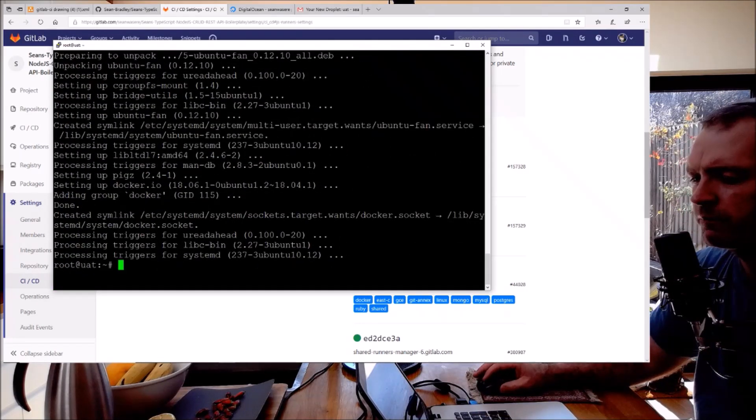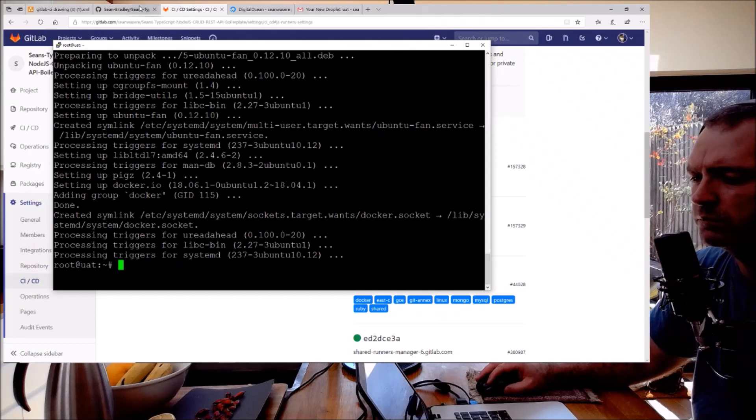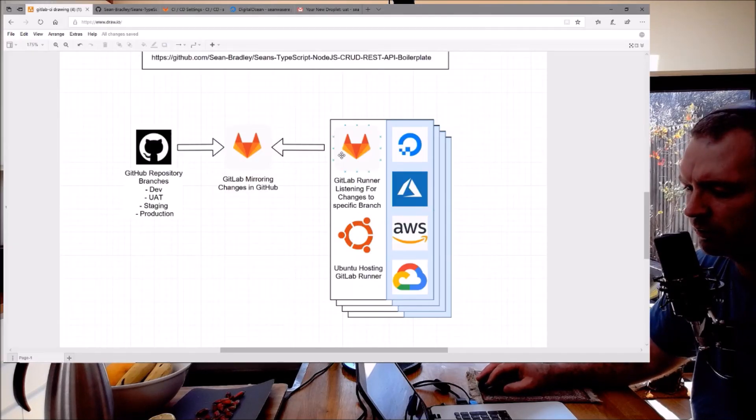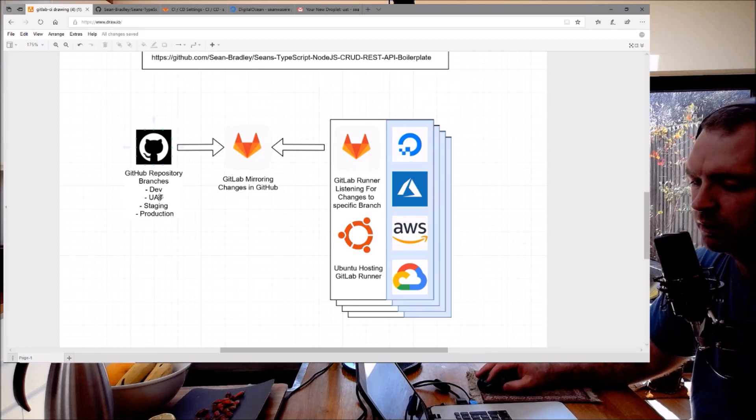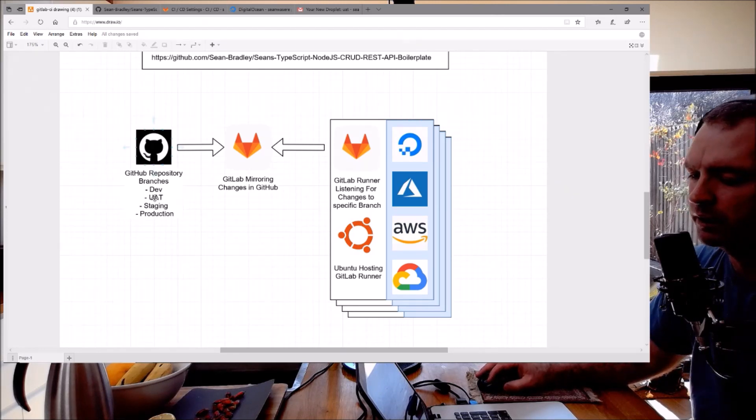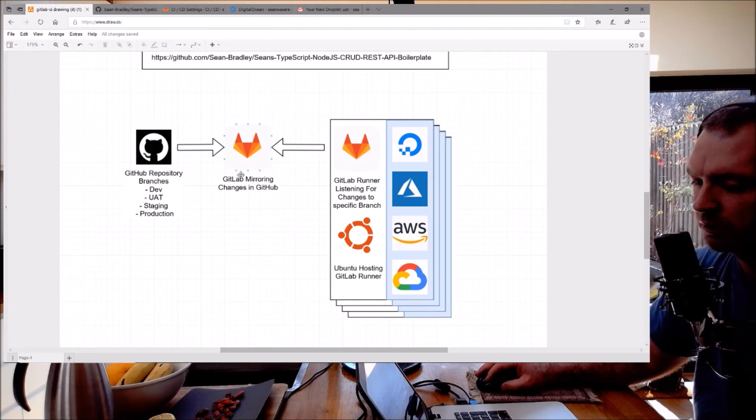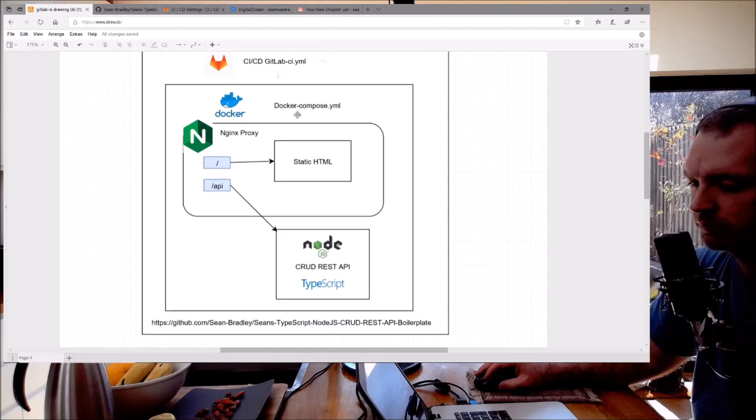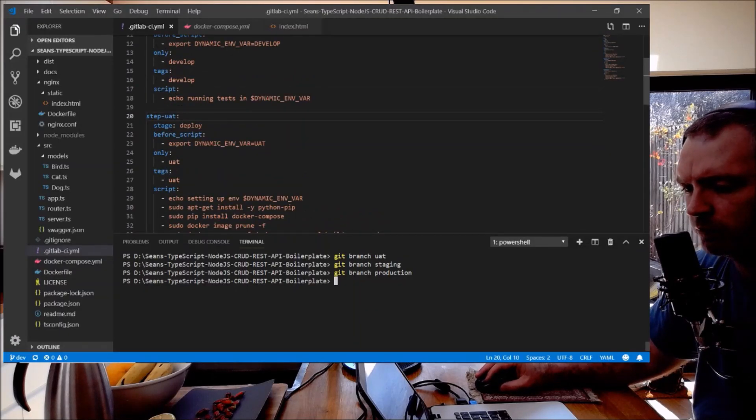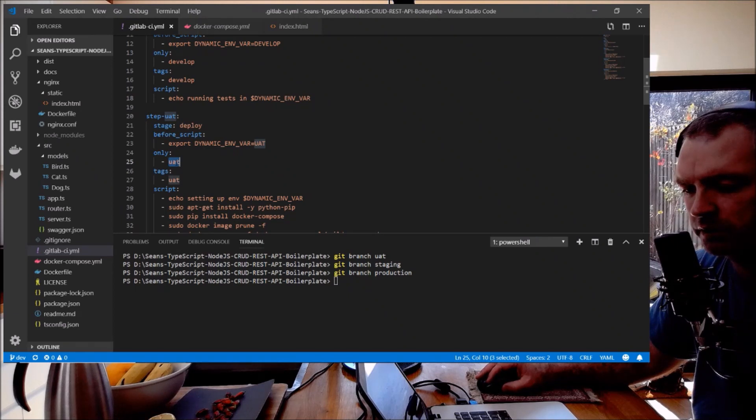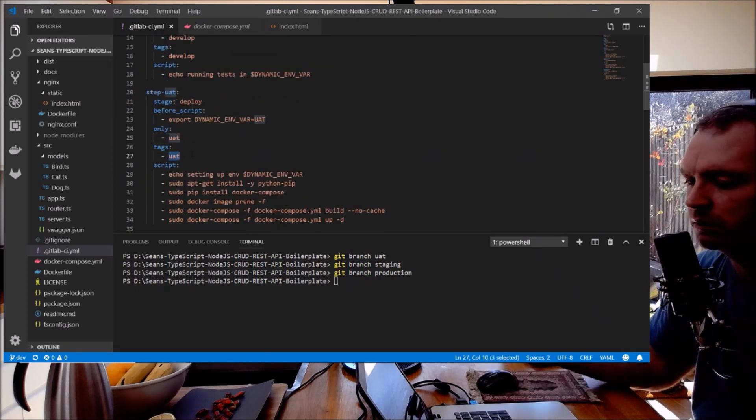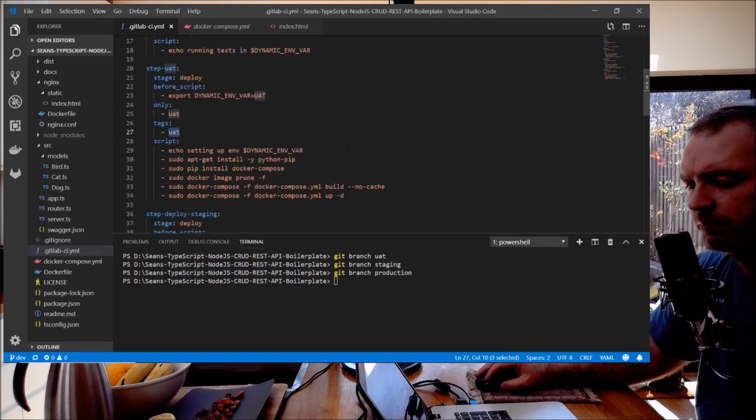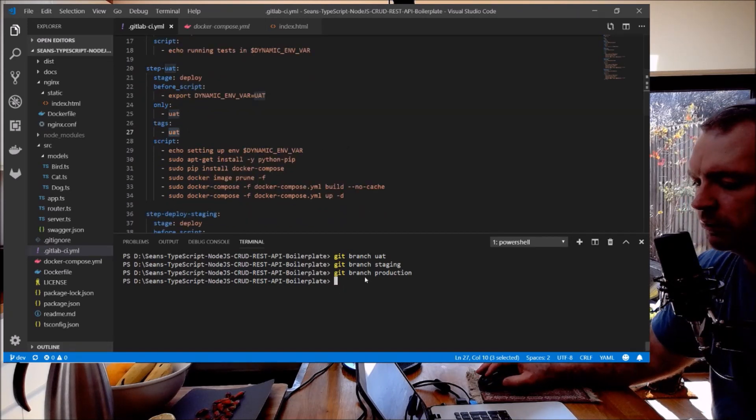Excellent. So what I've just done is I've installed GitLab Runner on Ubuntu on a DigitalOcean server and it's looking at a UAT branch. How does it know it's a UAT branch? In the GitLab CI YAML I've told it here in one of my deployment steps to only look at UAT - that means the UAT branch - and it's got a tag UAT as well just for consistency. So let's have a look.